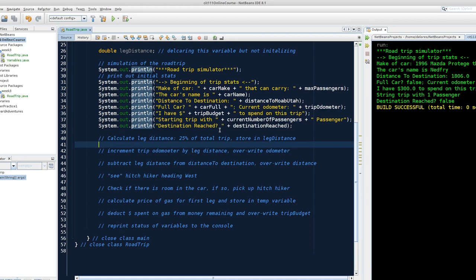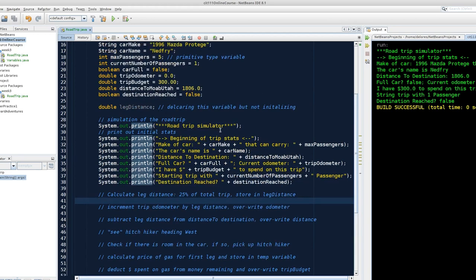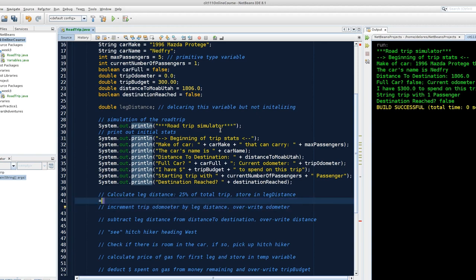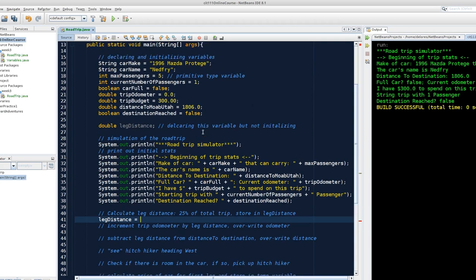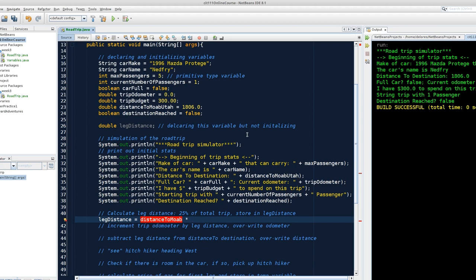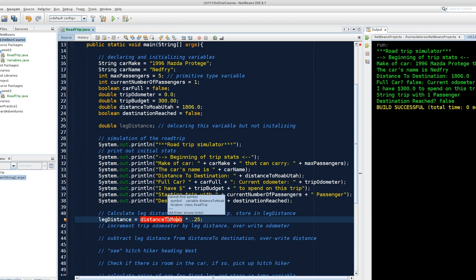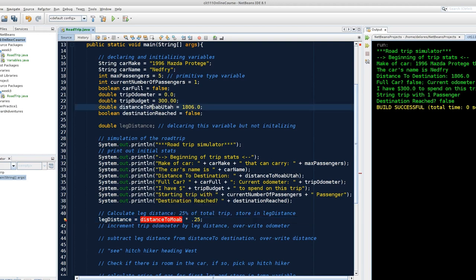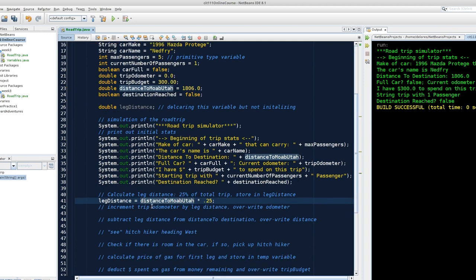I need to calculate my leg distance, so let's set up our assignment statement. We're going to store it in leg distance, so the object or the location of our storage goes on the left-hand side. We're going to have an equal sign, an assignment, so we're going to take what's on the right and store it in the left. We want to store 25% of the total trip. So distance to Moab Utah is already stored, and we're going to multiply that by our 0.25. So 0.25 is a mathematical representation of a quarter. Now this is unhappy. Cannot find symbol. My actual variable was distance to Moab Utah. So I can correct that, and my precompiler is now happy.